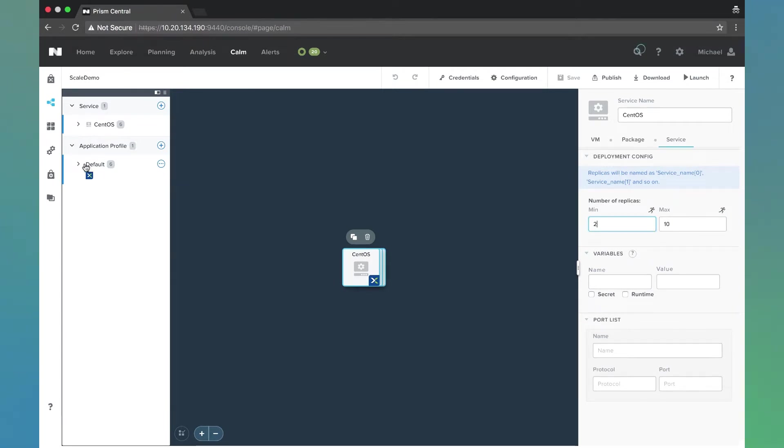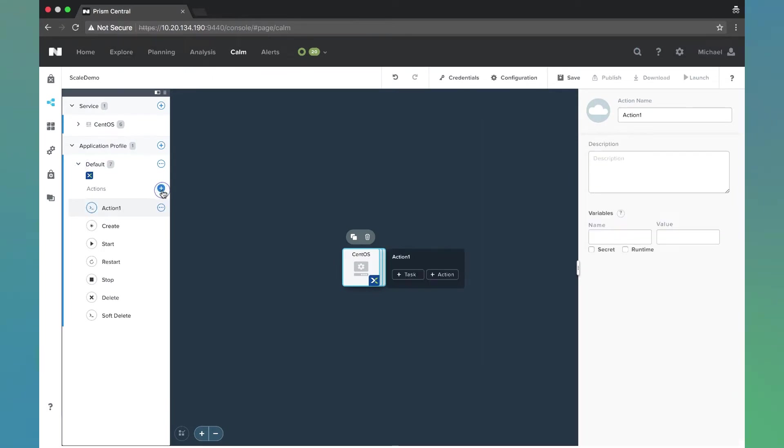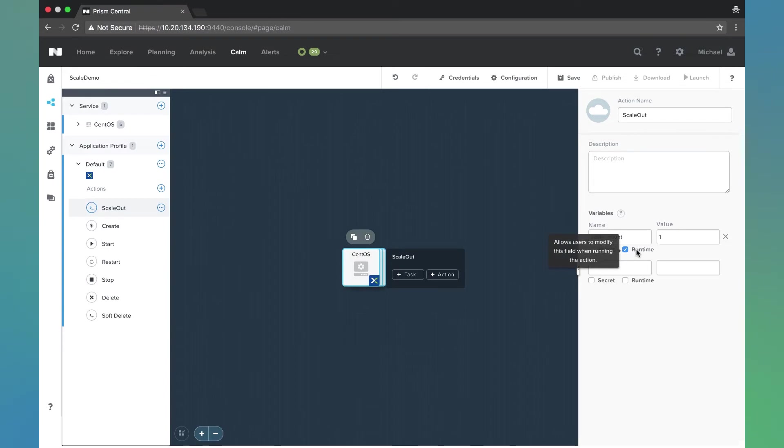I'm going to maximize our default application profile and create a new action. I'm going to call this scale out. I'm also going to create a macro called Scale count. We'll come back to this in a second. I'm going to do that as runtime with a default of one. The user is going to be able to change that since it's runtime.